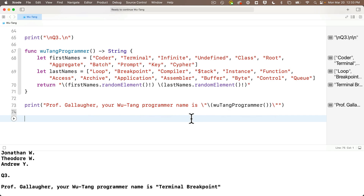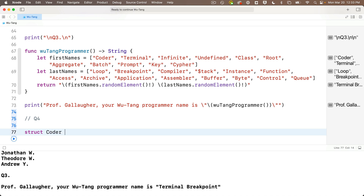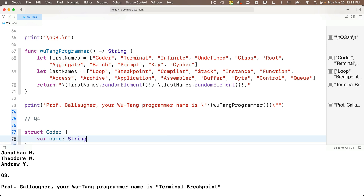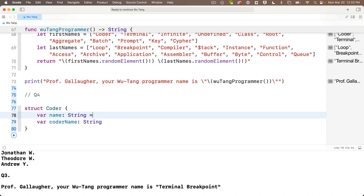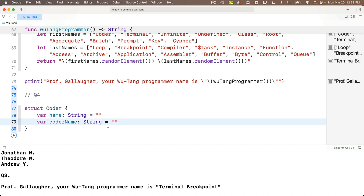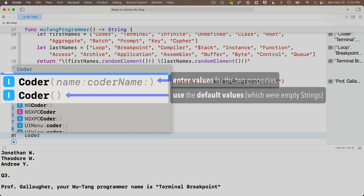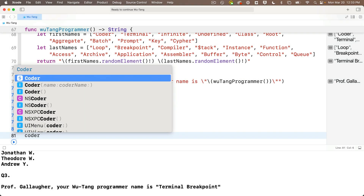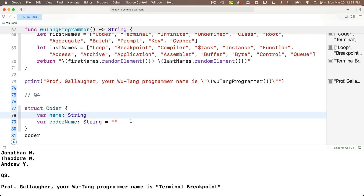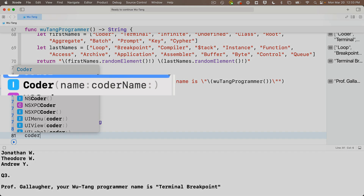Creating the struct is straightforward: struct Coder — remember we capitalize type names by convention — with open and close curlies. Inside: var name: String and var coderName: String. I can initialize these with equals empty string or leave them without defaults. Without defaults, the memberwise initializer requires both name and coderName to be passed in. With empty string defaults, a no-argument initializer is also available. Either method is fine for full credit.